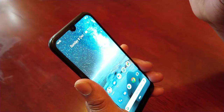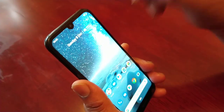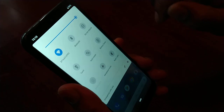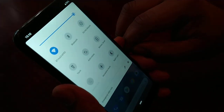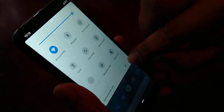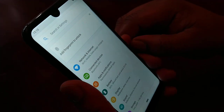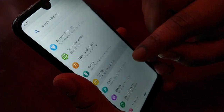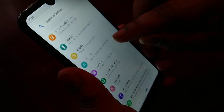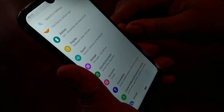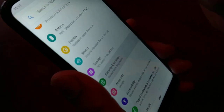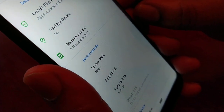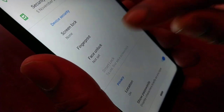So it's real simple to do. Just pull down the notifications, go into settings, and then scroll down to where it says Security and Location, and then select Face Unlock.